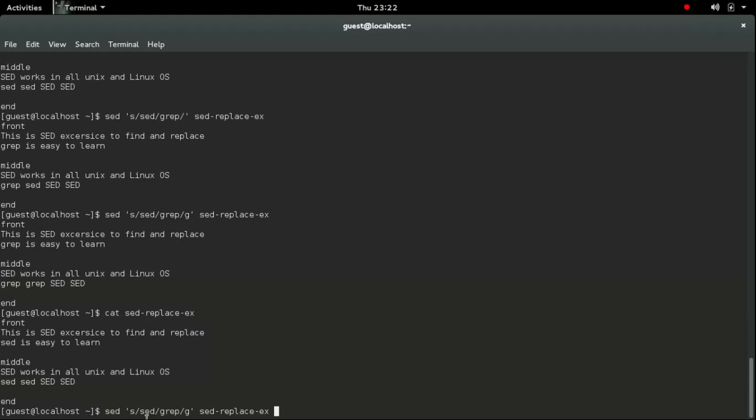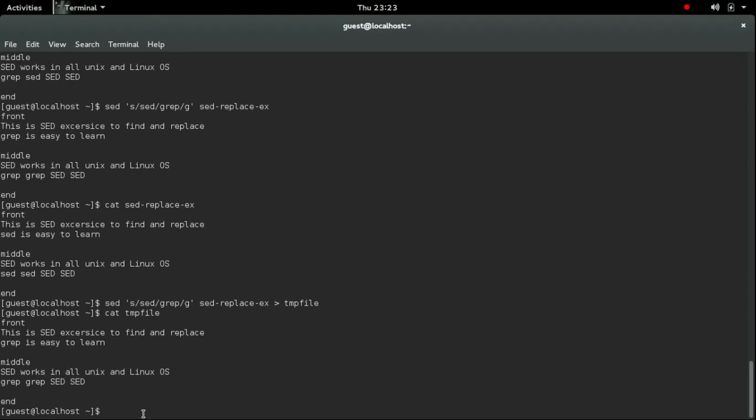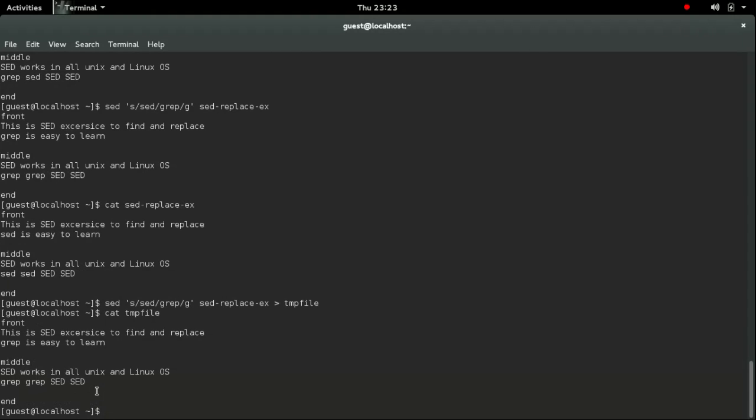So here you can see the changes I have made. Now if you want to share this output you need to move to a temporary file. It won't change in the file, so you need to move to a temporary file like this. I am redirecting the output to that.